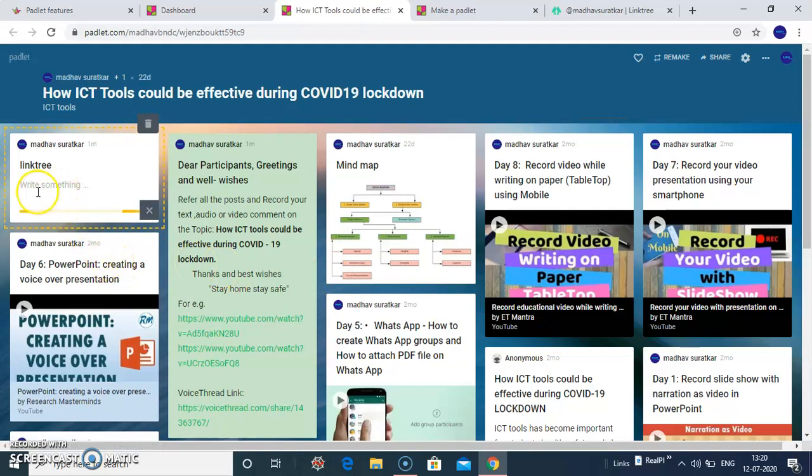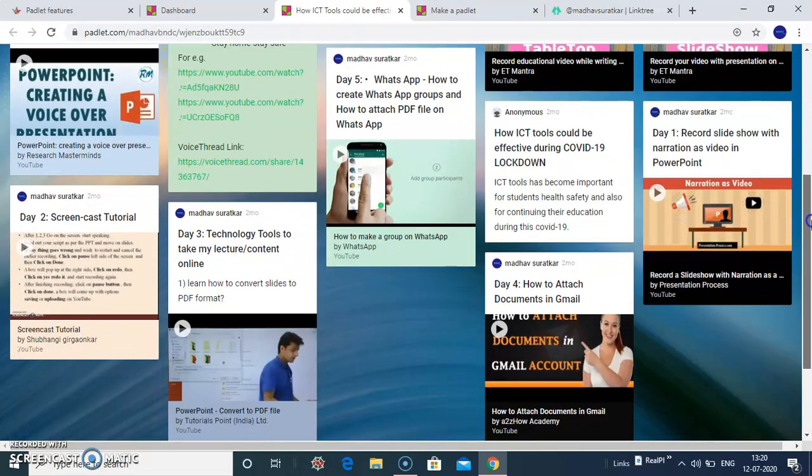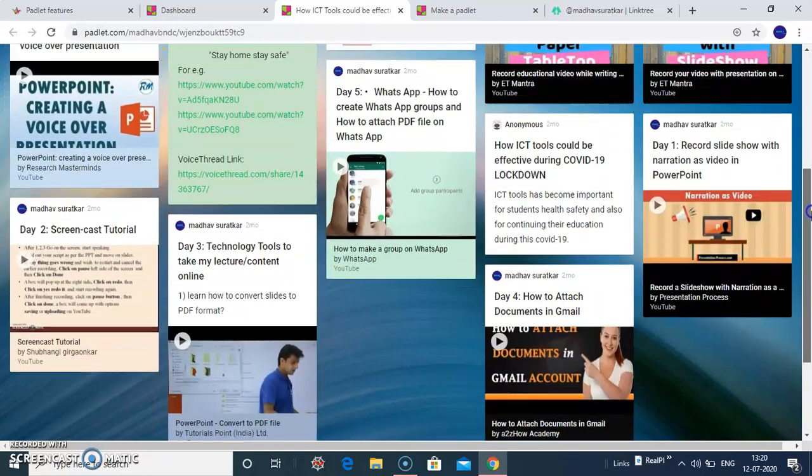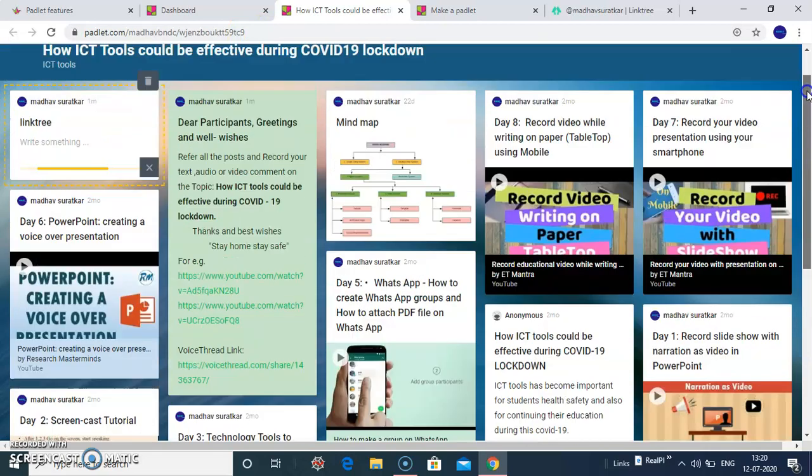You can write something about your links or about your resources here. So I have created number of resources and I have added here. And you can share this link to your friends.